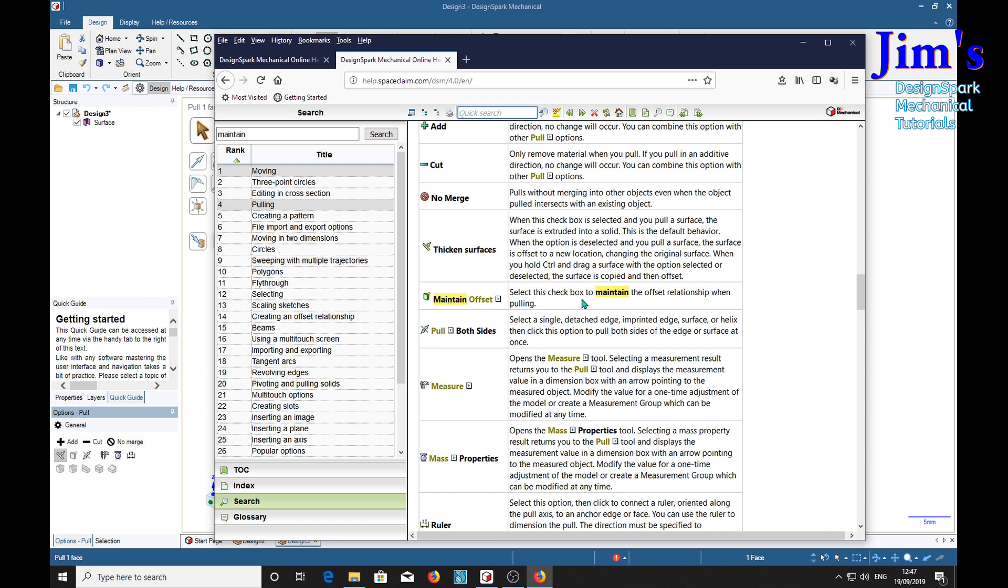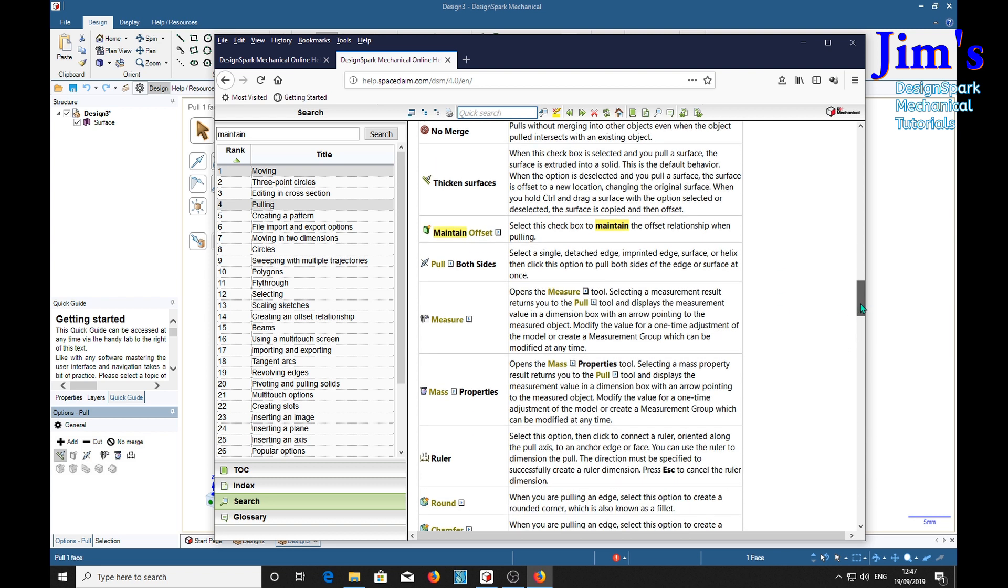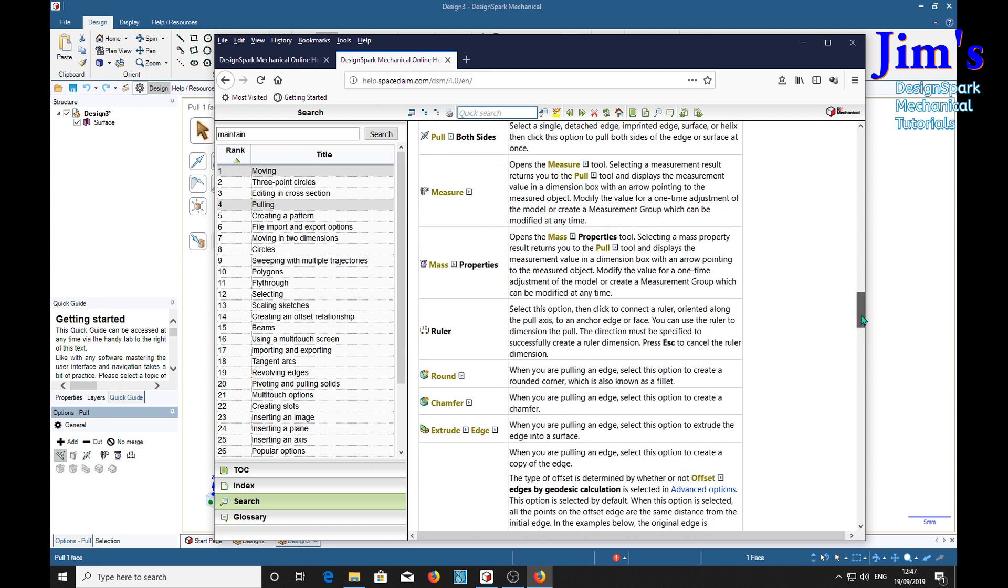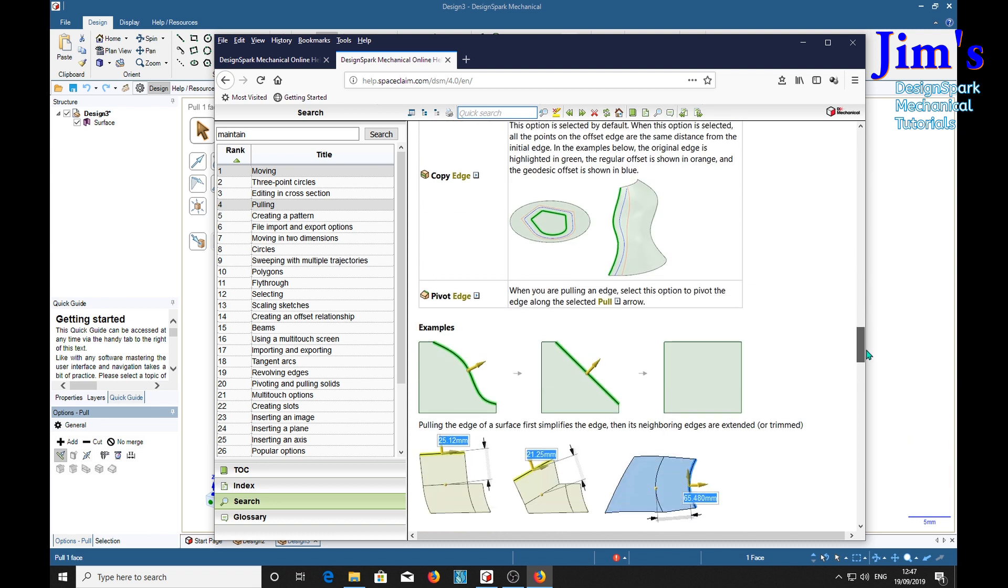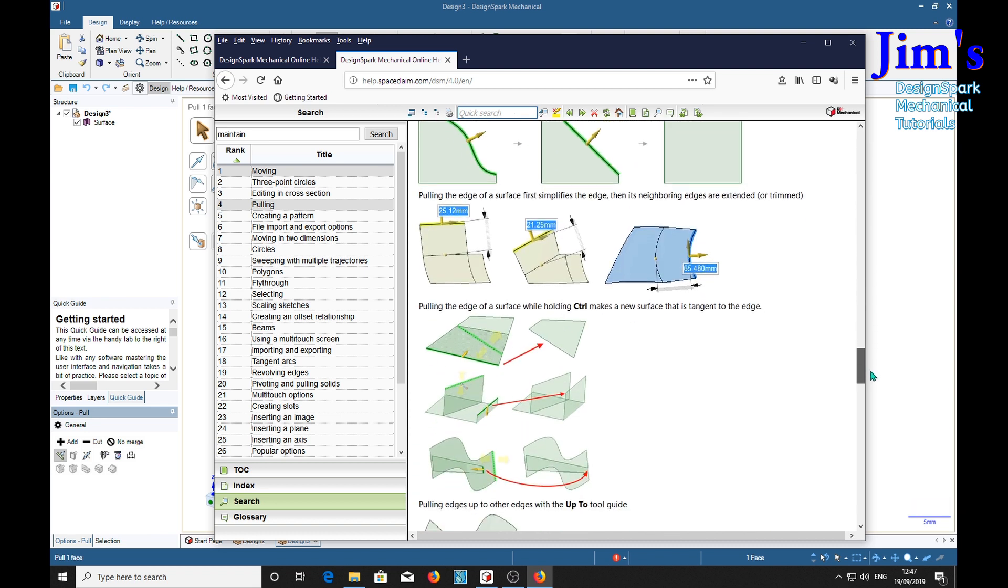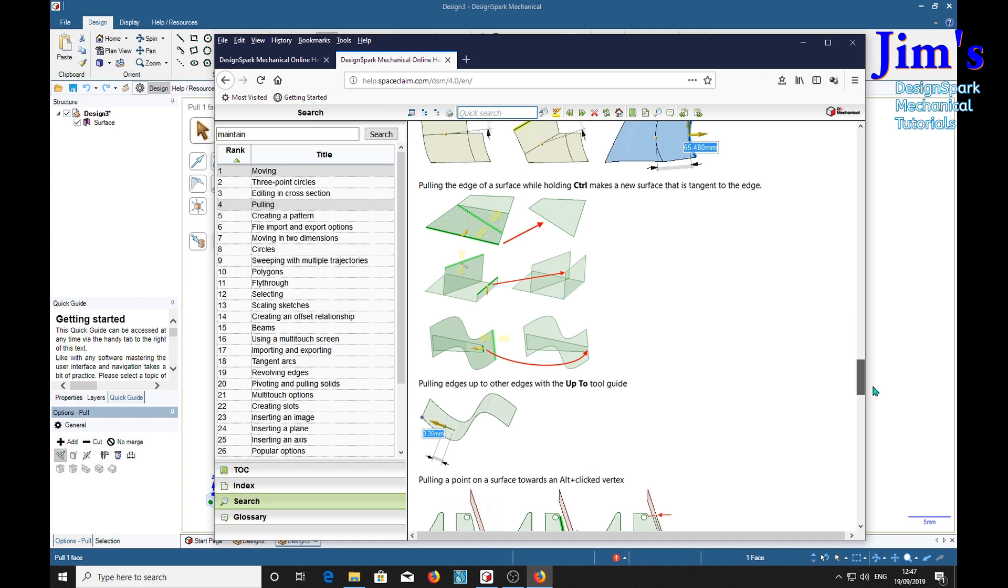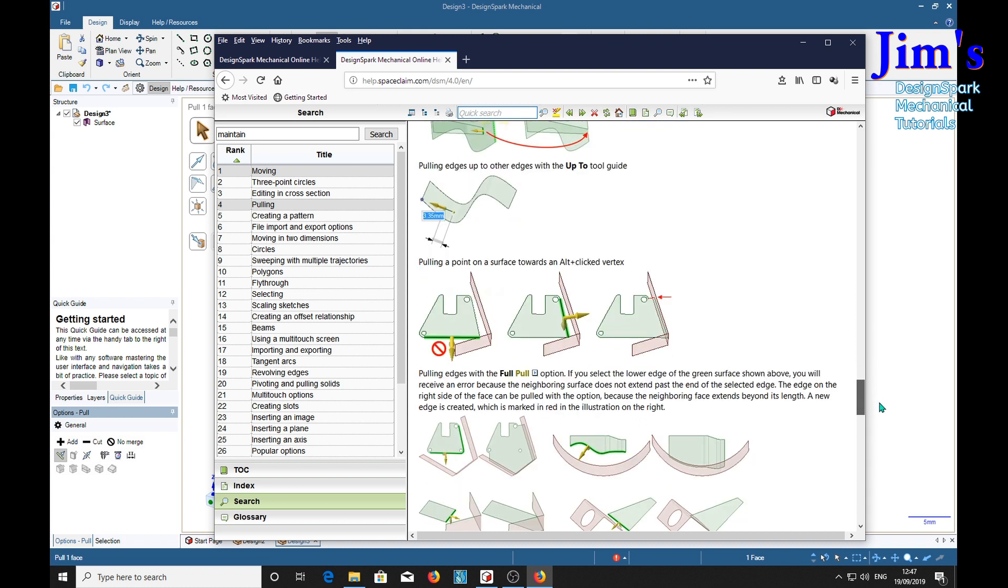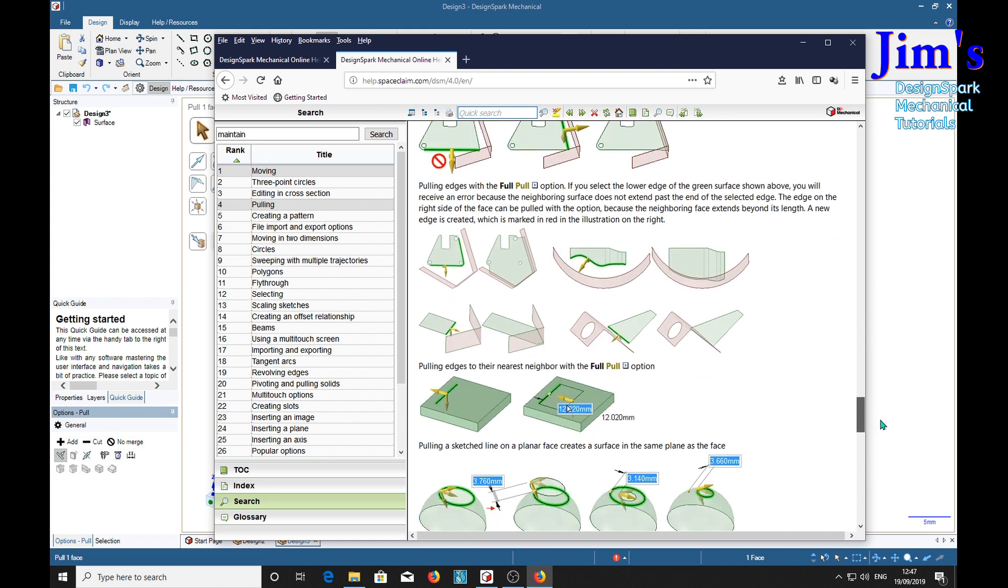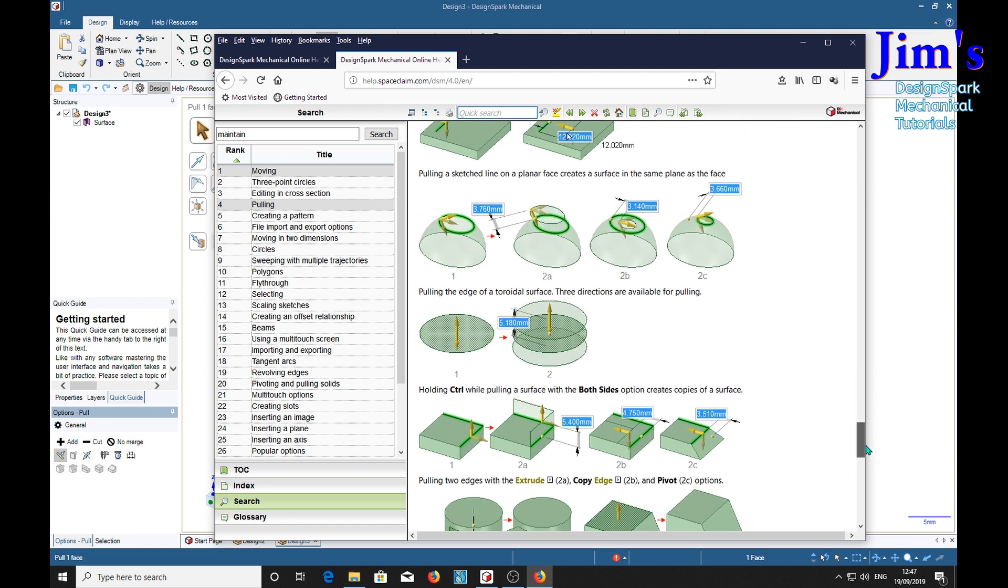Now I can't quite get my head into that, what that actually means. There's a little box here. Distance and edge. I suppose that's the distance and edge segment or curve is moved or copied. Well, I think we still need an example of how that works. But there's nothing else highlighted. There's plenty of explanations of all sorts of other things, but I don't see any other explanation on maintain offset.